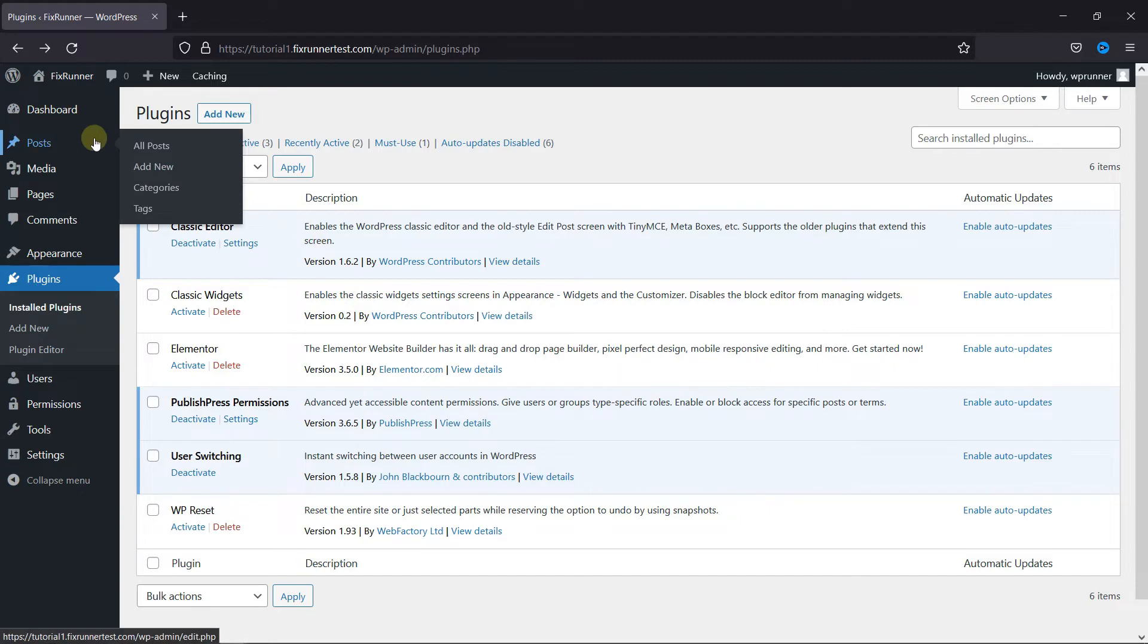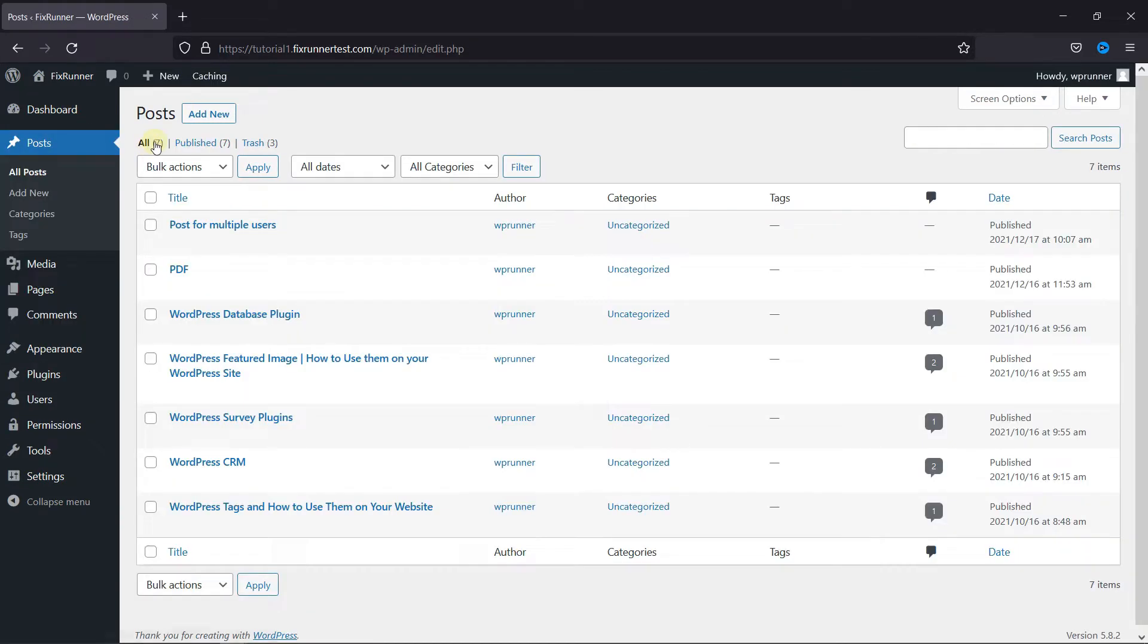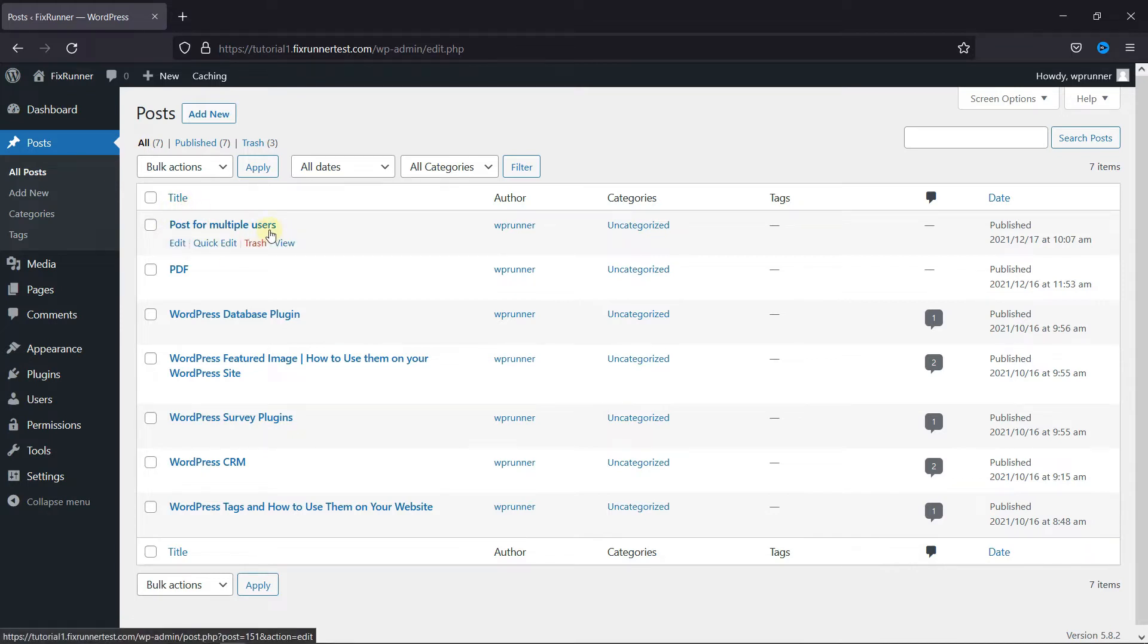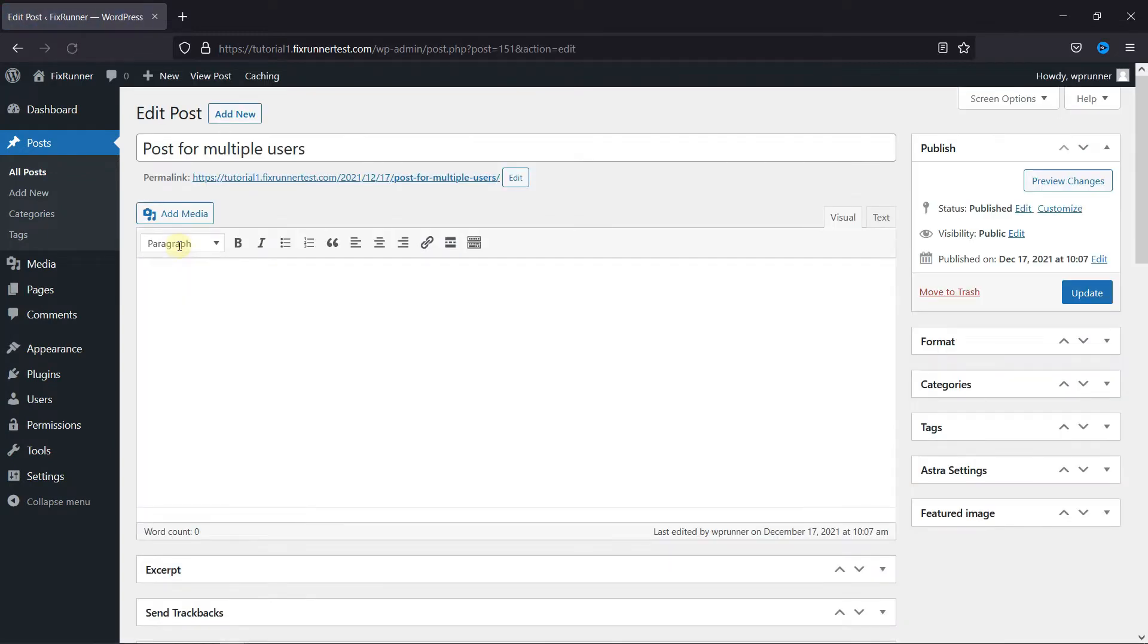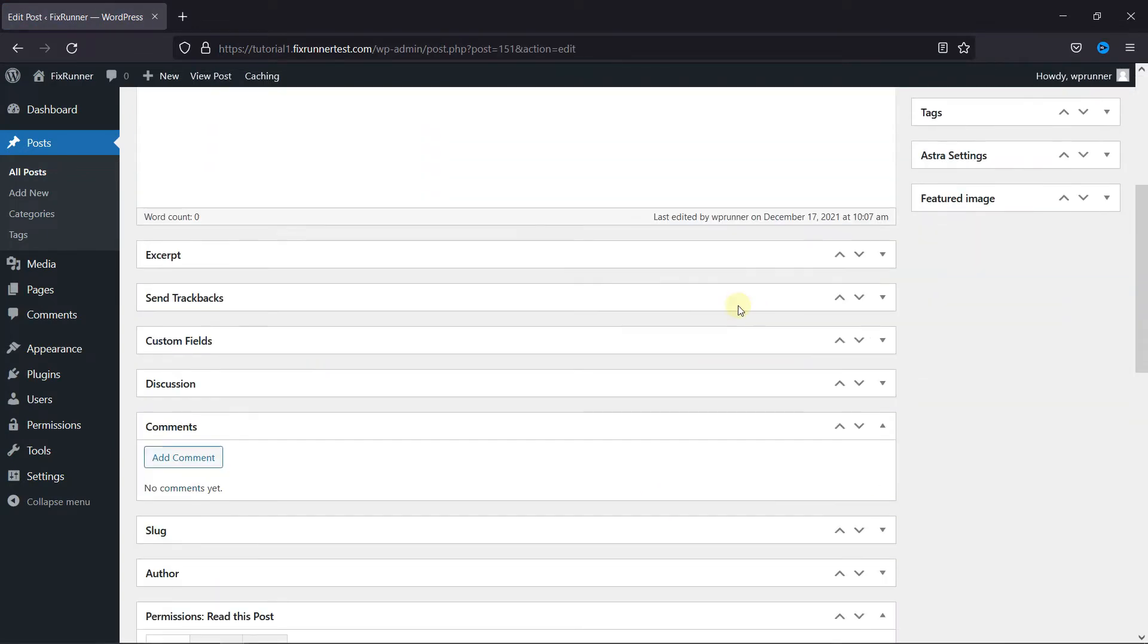Now, go to All Posts, and I've created this specific post to use as an example. Now I'm going to edit this post and scroll down.